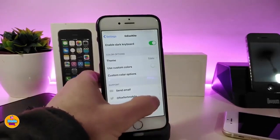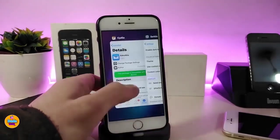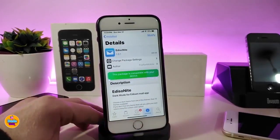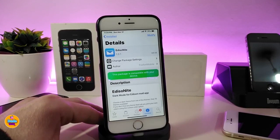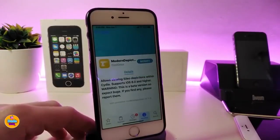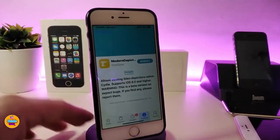As I told you guys, Eito will bring dark mode and some other customized stuff. If you want to change any kind of color it is available with that tweak. The tweak is called Eito.